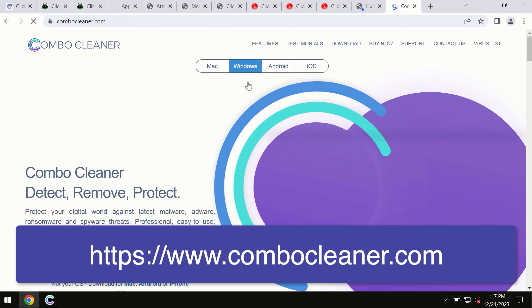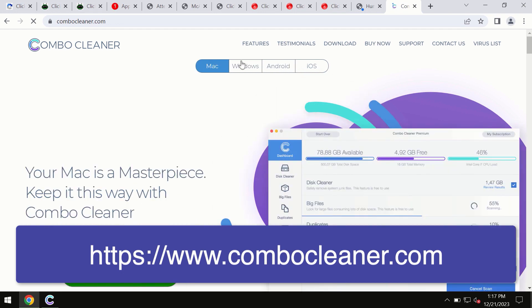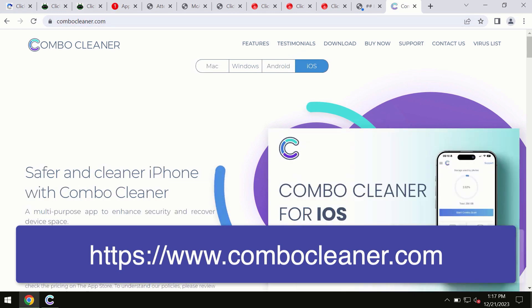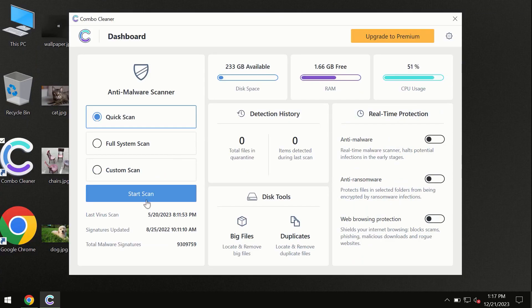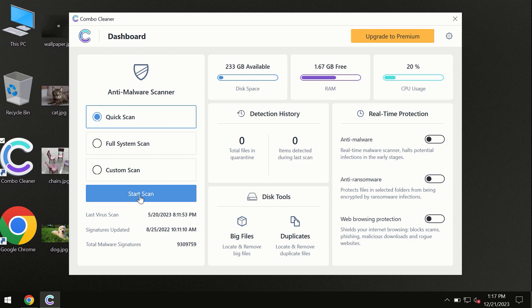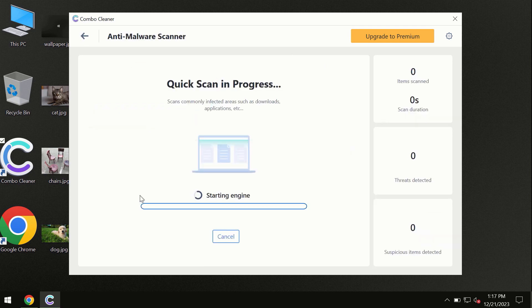All four different operating systems offer a version of Combo Cleaner antivirus. You need to click on the start scan button, and the program will begin researching and investigating your computer.